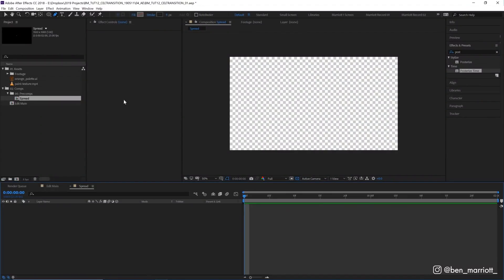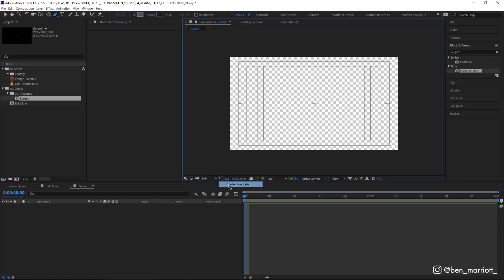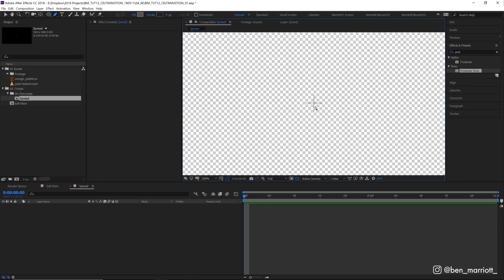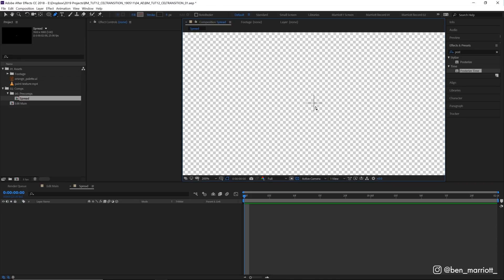Let's start in a new comp called spread with transparency on. The first thing we're going to do is draw a little blob in the middle. Turn on title action safe to get a cross here so we know where the middle is and zoom in a bit.